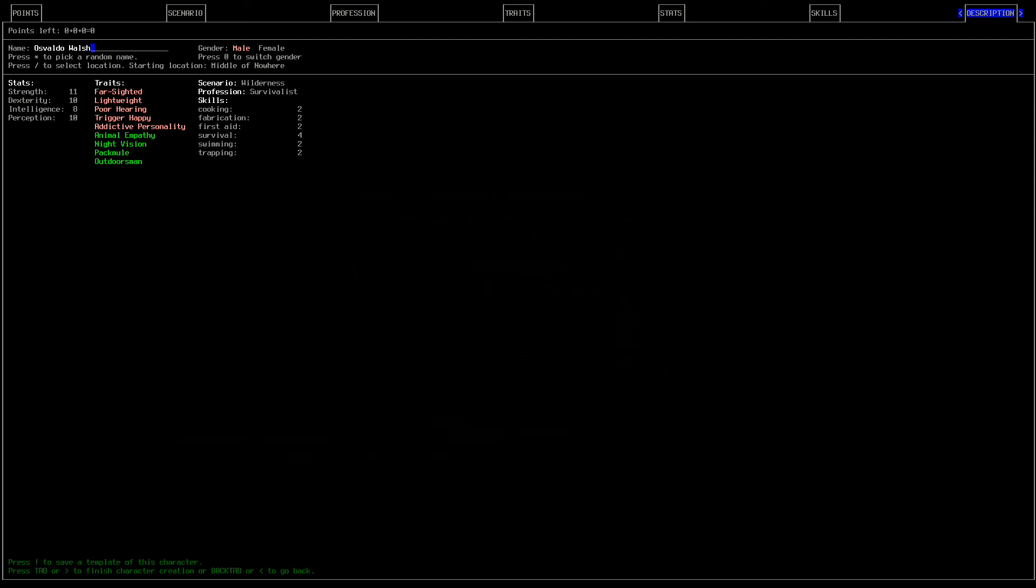For our stats there, we're going strength, 11, dexterity, 10, intelligence, eight, and perception, 10, nothing really too crazy or outside the ordinary there. The only thing I did want to make a note of was intelligence at eight. The reason I'm doing that is because chances are we won't be doing a whole lot of reading or messing with bionics or anything like that, because if we do, that's going to be extremely late game for us. So I didn't see much of a reason to have a high intelligence. I wanted to still have the strength, dexterity and perception up there for various reasons, obviously your health dexterity for your dodge perception for seeing traps, which I think is really important, especially when you're out in the middle of nowhere where there's lots of minefields.